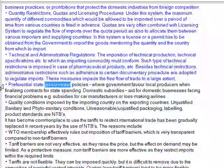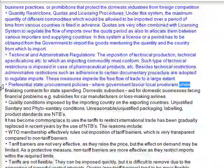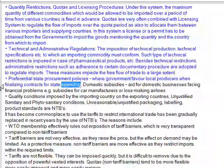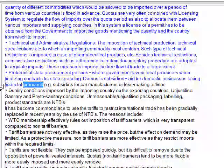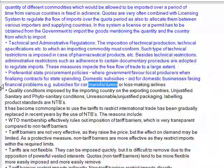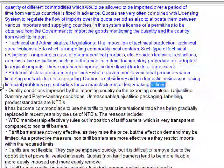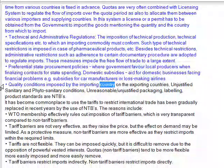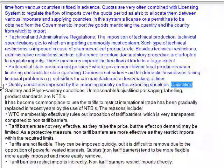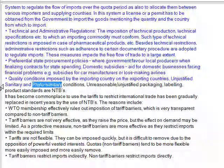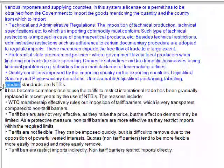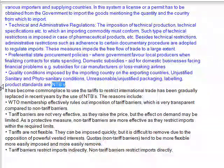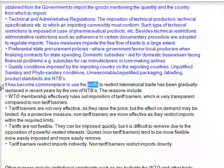Third, preferential state procurement policies, where governments favor local producers when finalizing contracts for state spending. Fourth, domestic subsidies — aid for domestic businesses facing financial problems, e.g. subsidies for car manufacturers or loss-making airlines. Fifth, quality conditions imposed by the importing country on the exporting countries. Sixth, unjustified sanitary and phytosanitary conditions. Seventh, unreasonable or unjustified packaging, labeling, and product standards are also NTBs.